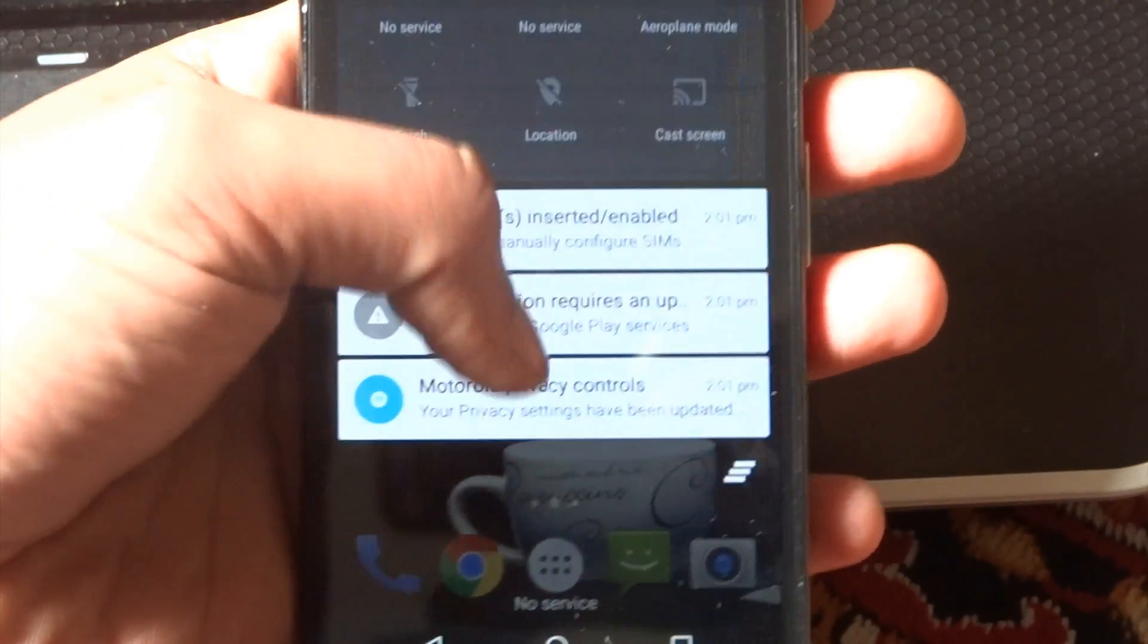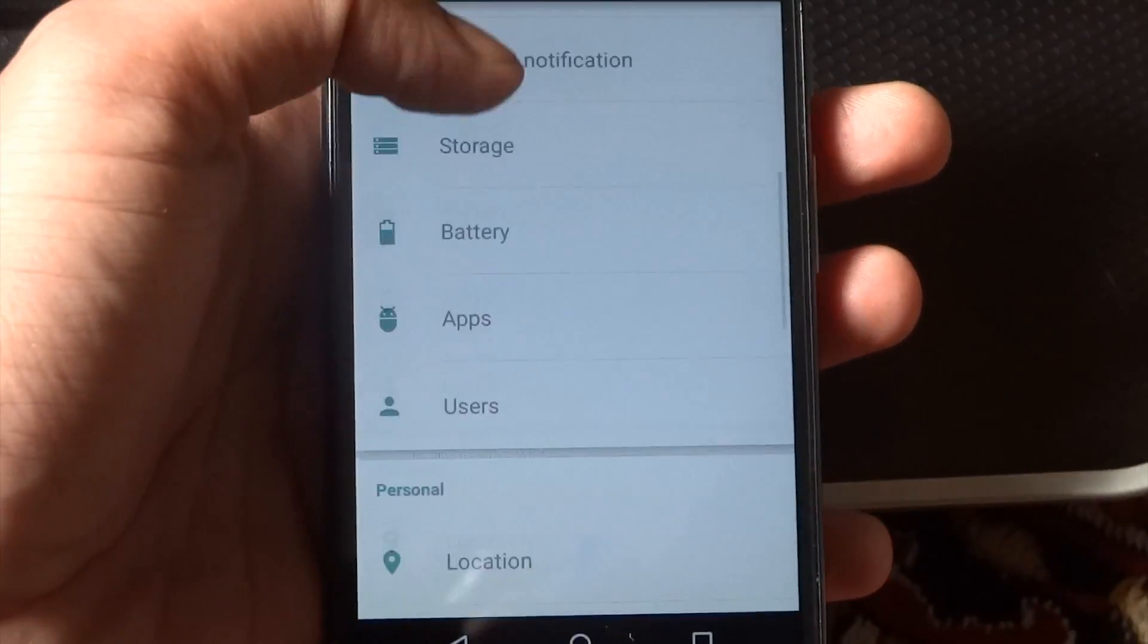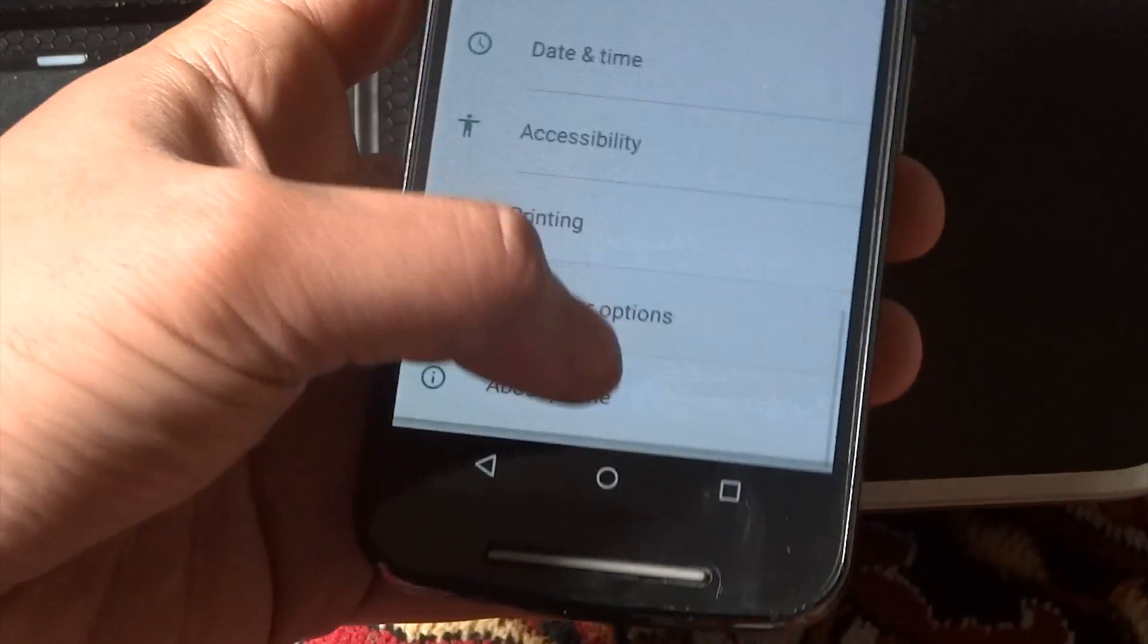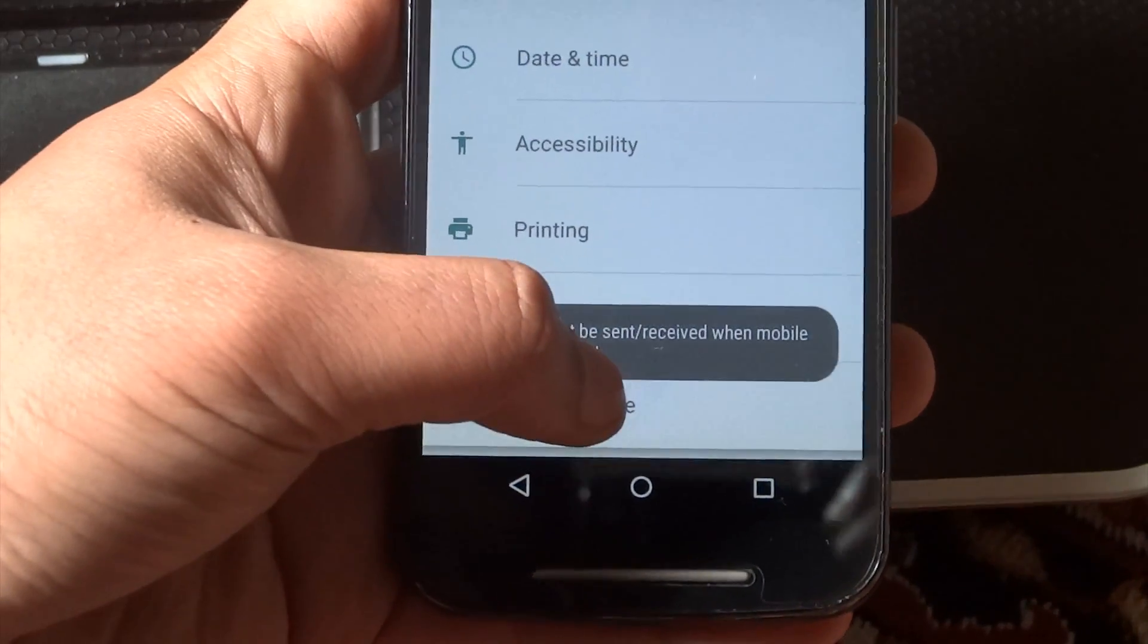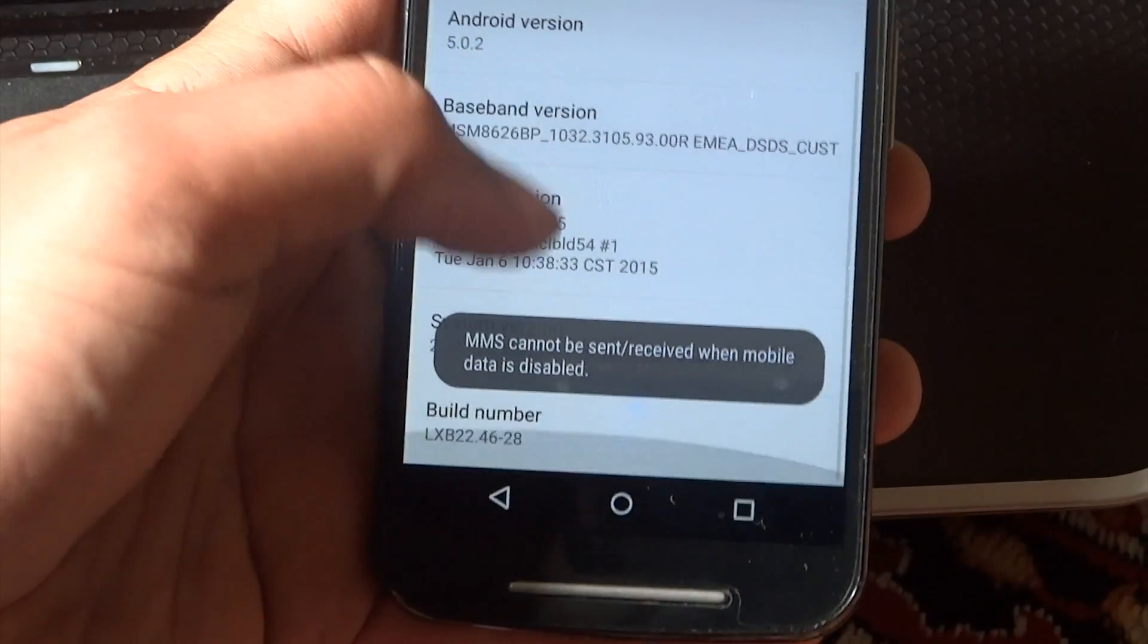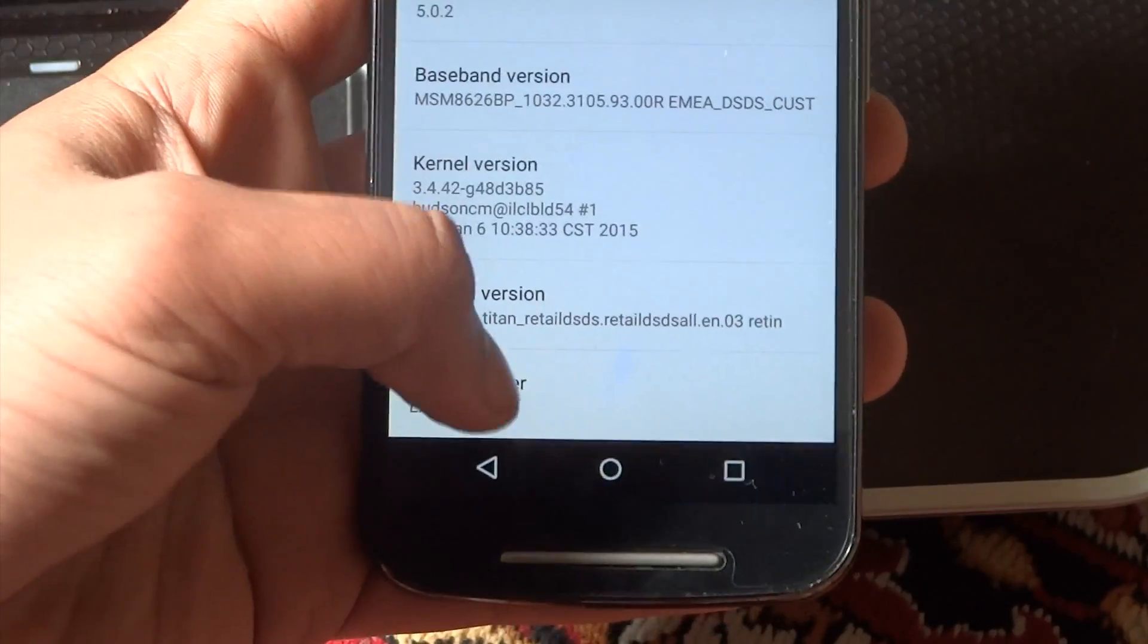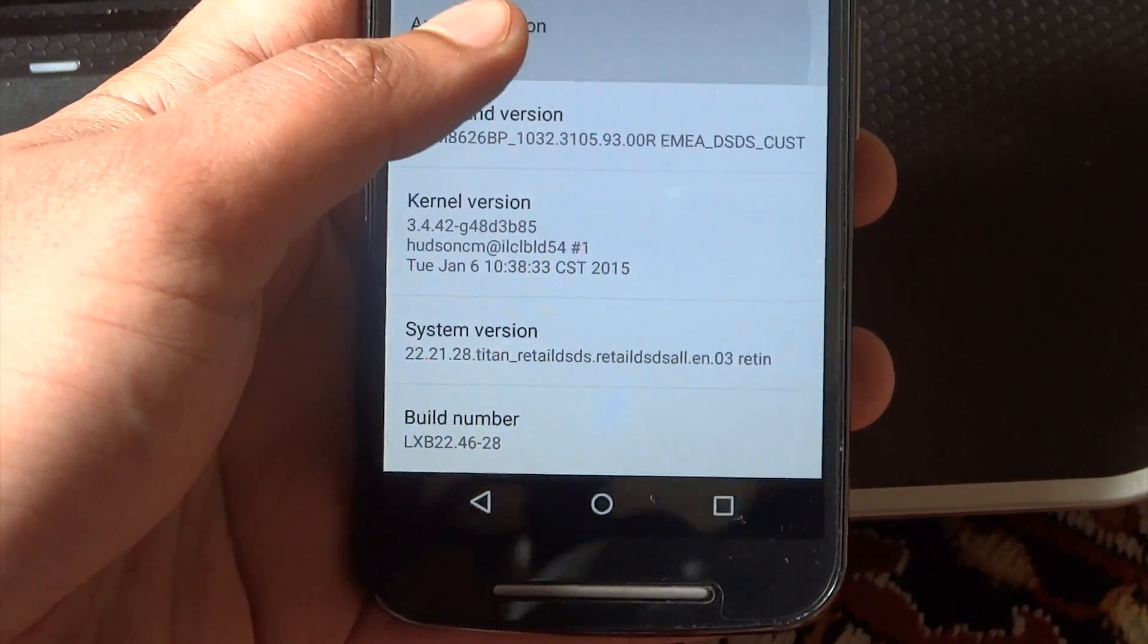So this is one of the best processes that you can go through if your phone is not updated yet. Now let's go and see what version it is. This is the Lollipop 5.0.2 version. Moto G did not get a 5.0 or 5.1. It directly skipped to 5.0.2 and this is the Easter egg.